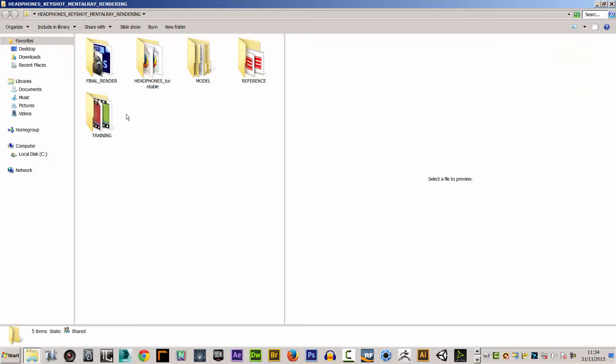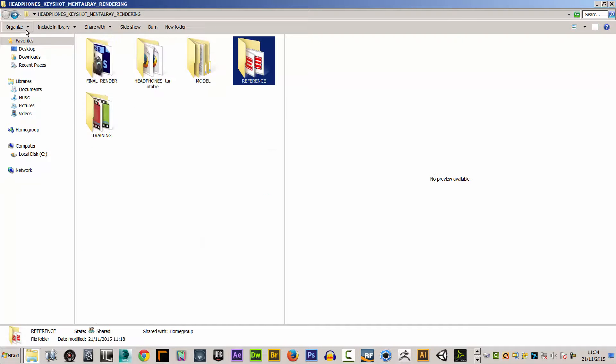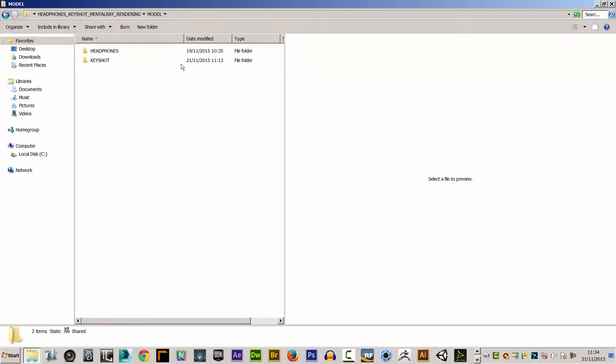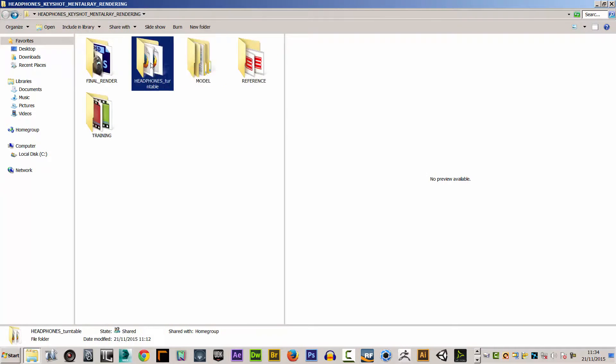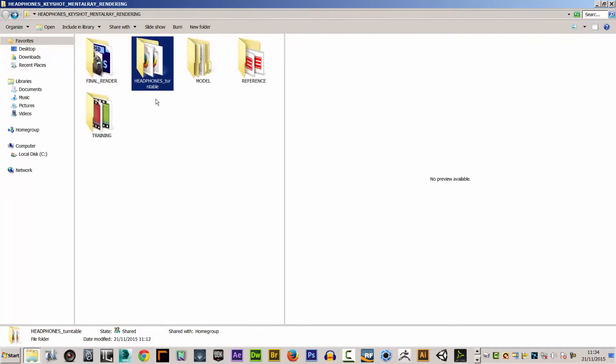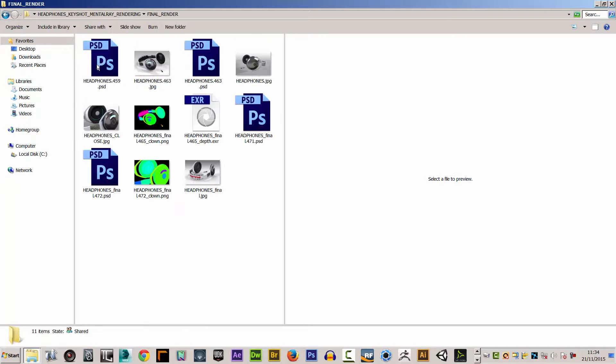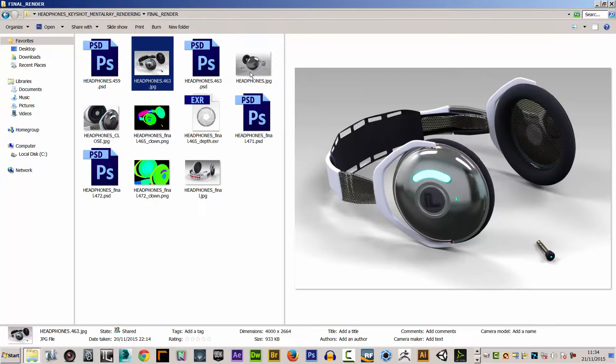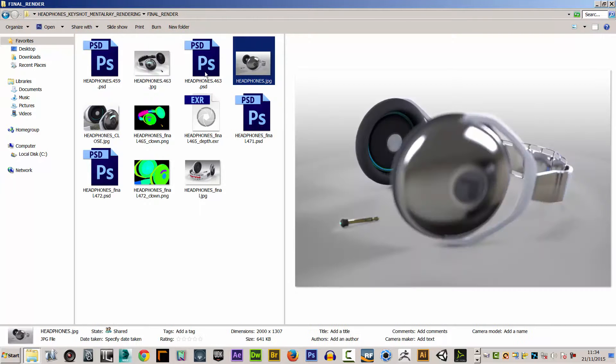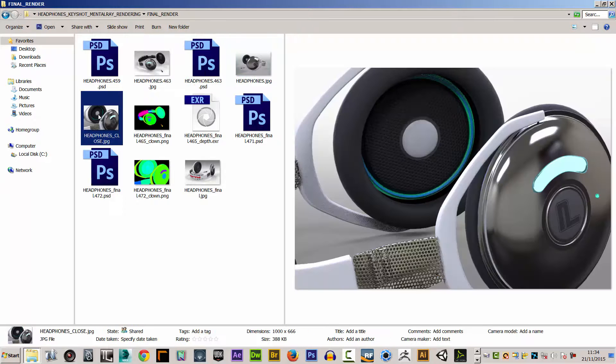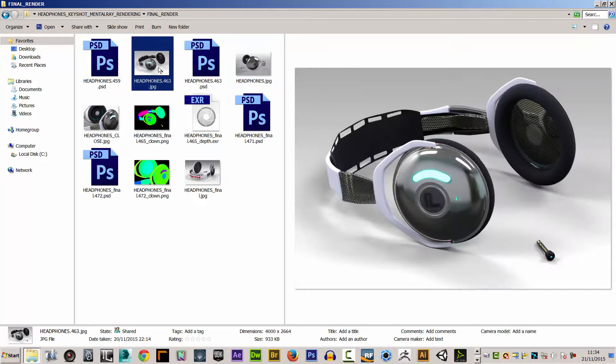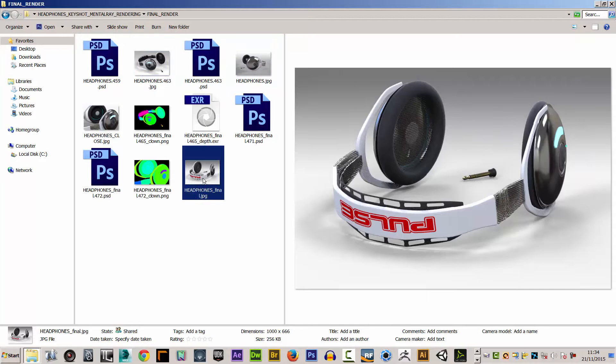I will be supplying you with all of the course files, including the reference files I used to create the model, the model itself, all the turntable files we create, and the final render pieces with the original Photoshop files so you can use them for cross-reference.